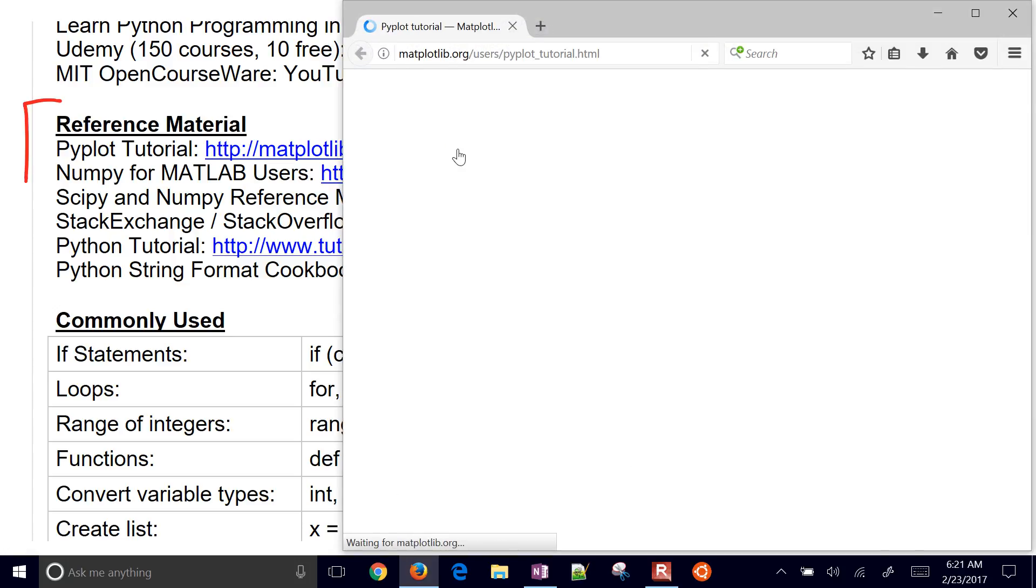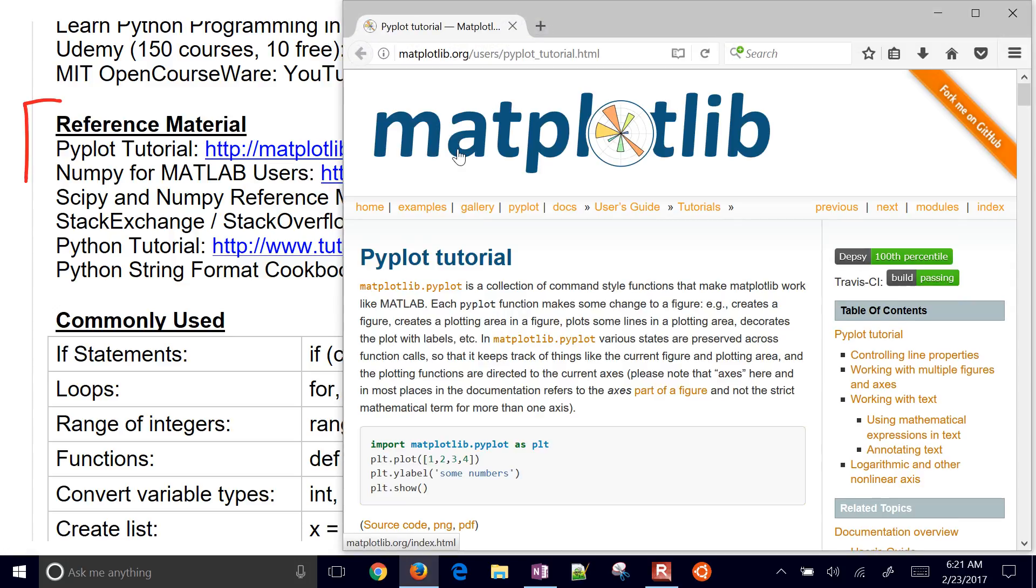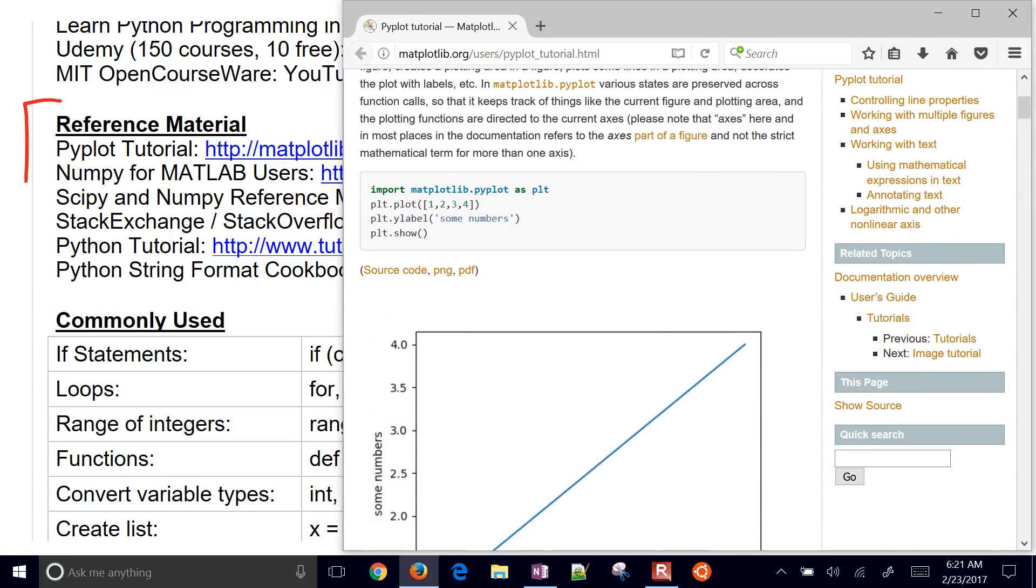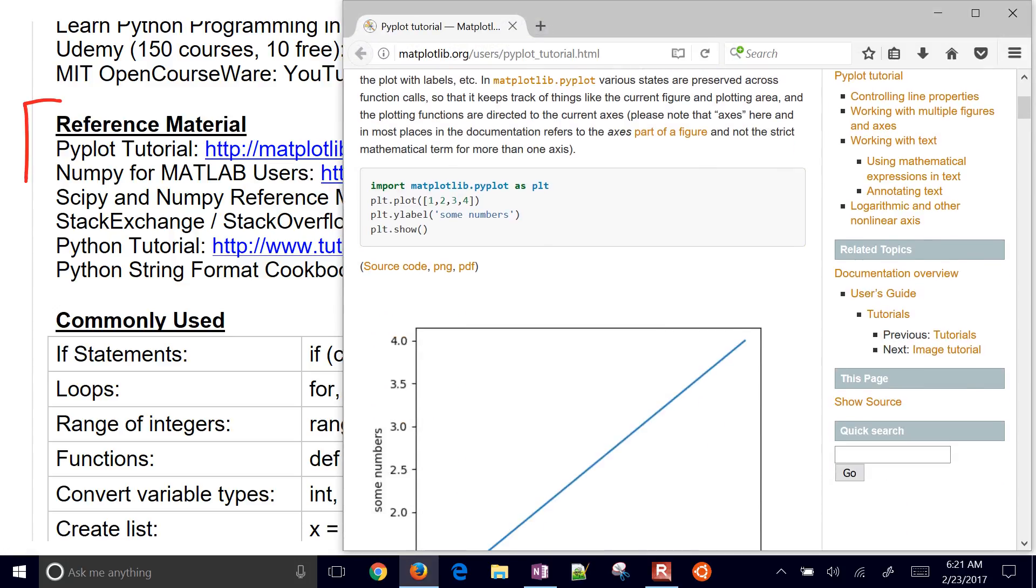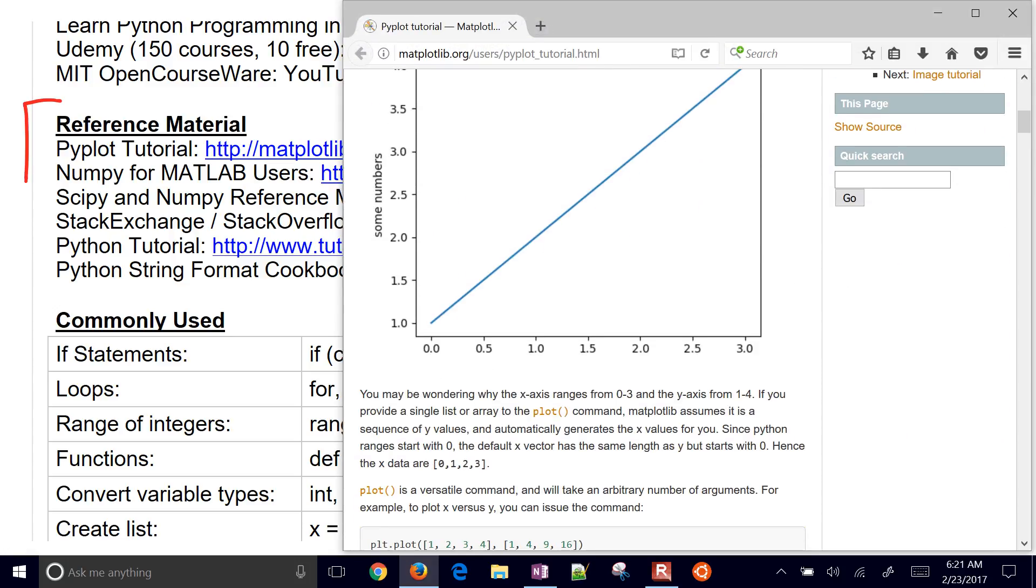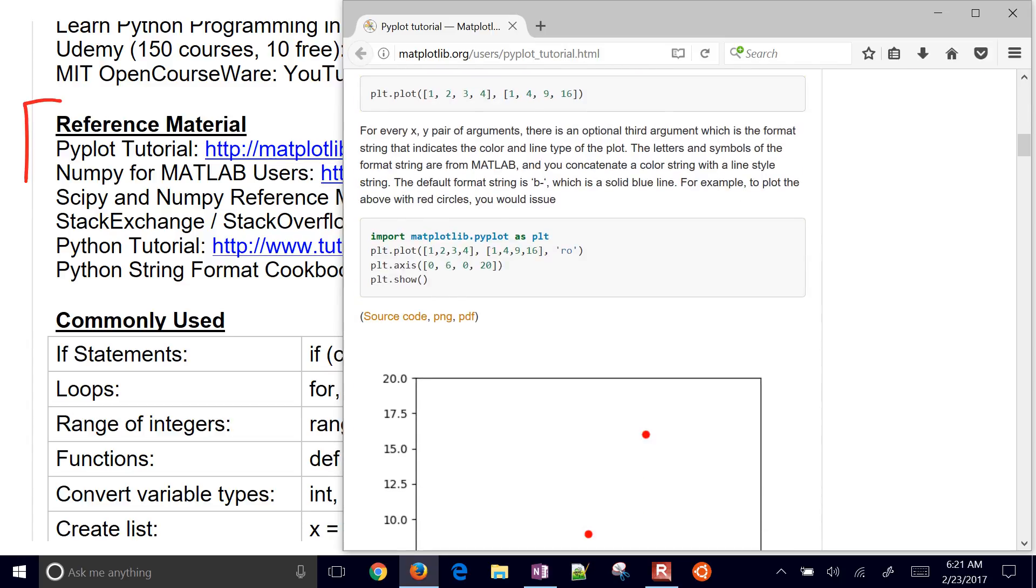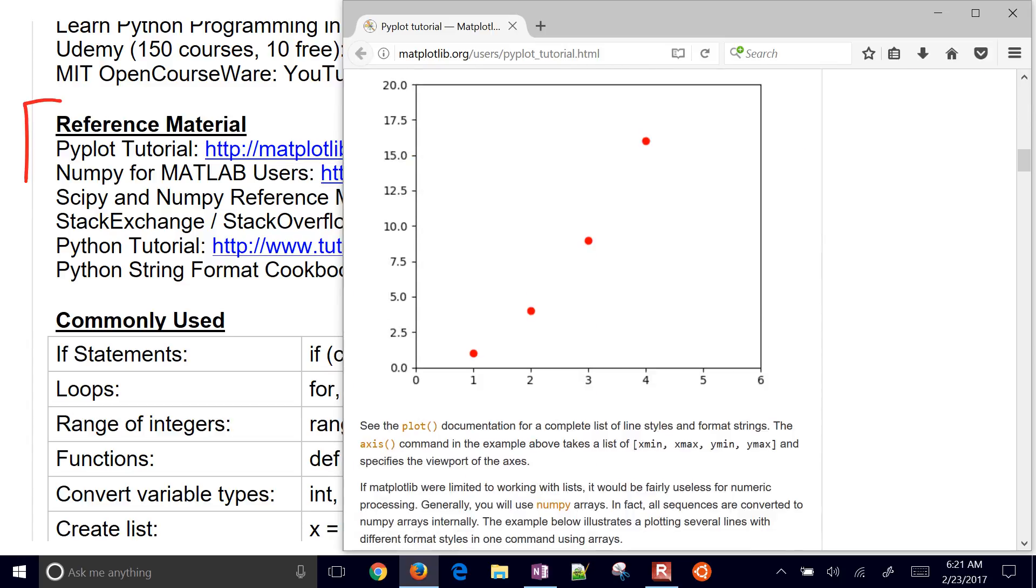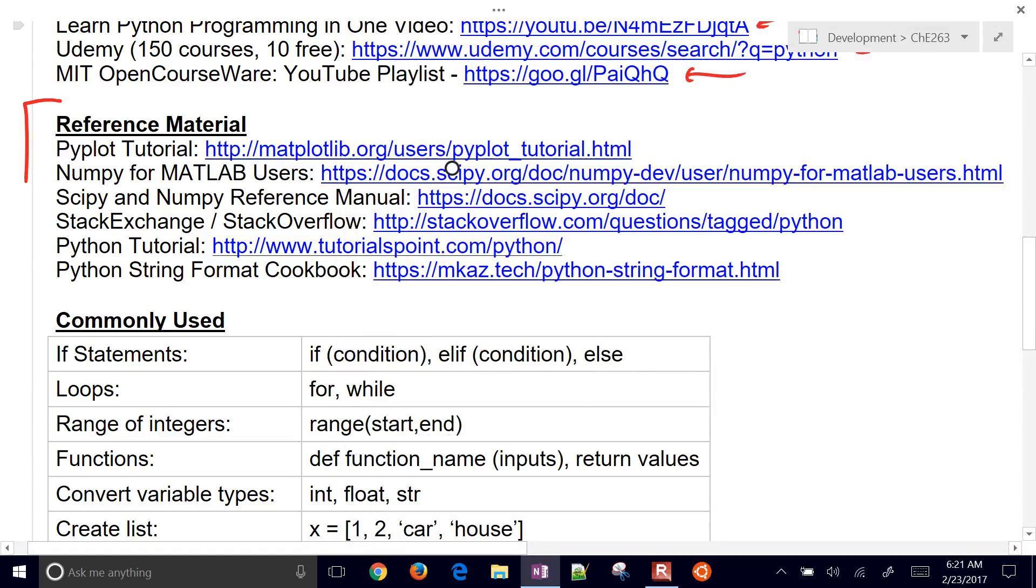That'll help you generate plots. These are some examples, very simple to more complex, on how to generate plots. Very nice resource.